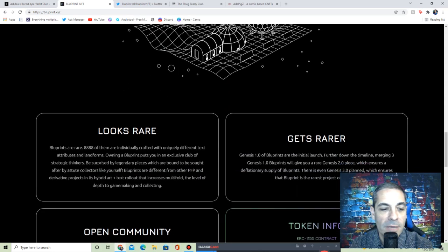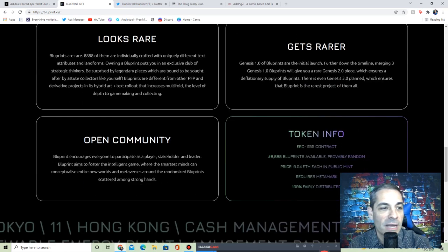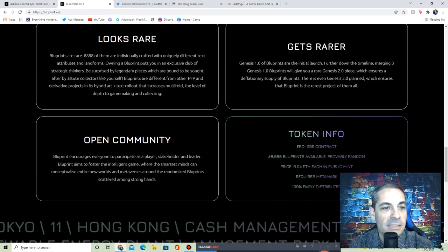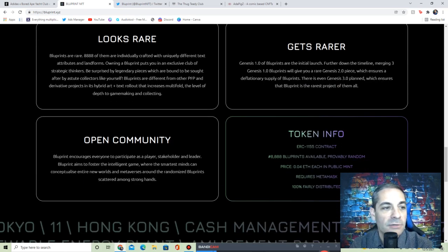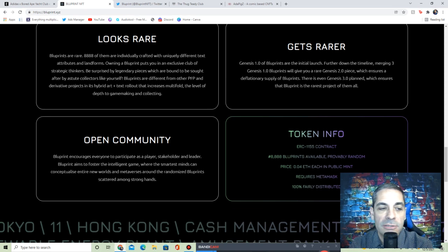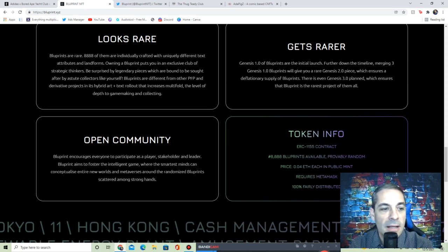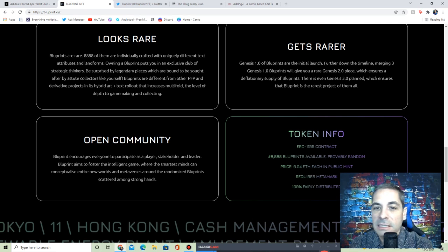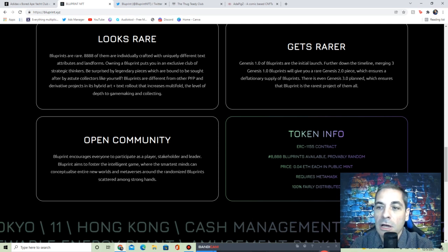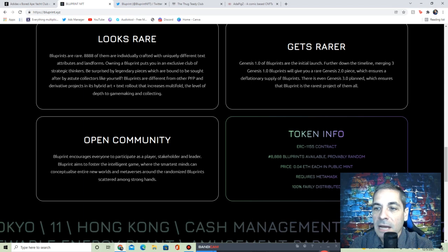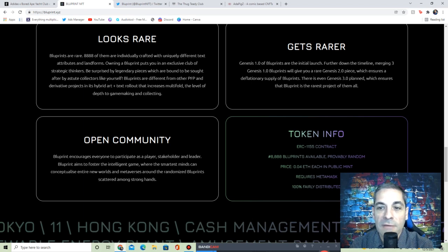What is guaranteed is that these are scarce and will become even more scarce with the Genesis 2.0 and 3.0. Claim your own digital property and get access to the ever-growing metaverse. They'll be crafted with unique different text attributes and landforms. Owning a Bluprint puts you in an exclusive club of strategic thinkers.